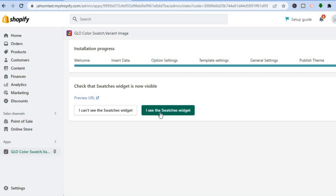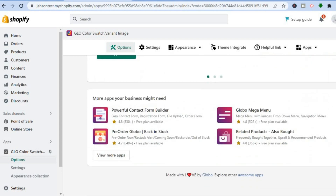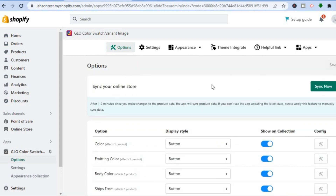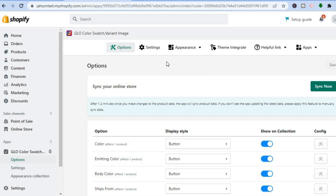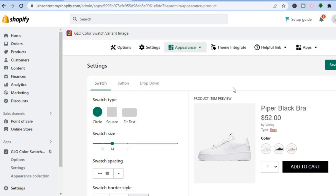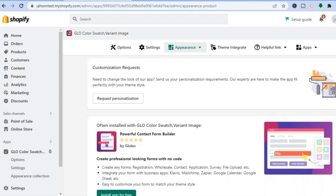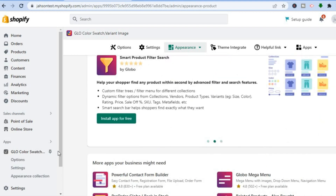After saving, go back into Glow Color Swatch and tap on See Swatches Widget, or select Preview to preview the changes. That's it — hope you found this video helpful and informative! If you did, be sure to hit the Like button and subscribe. By the way, if you'd like to make any other appearance changes, go to the top right where you see Appearance, select Product Page, and make any changes you want.